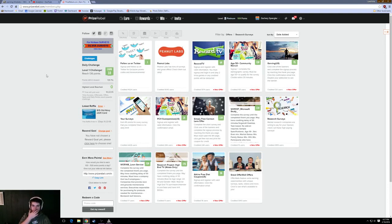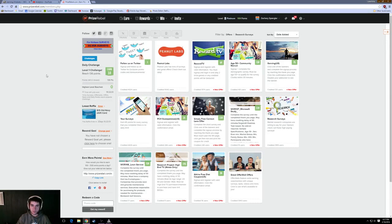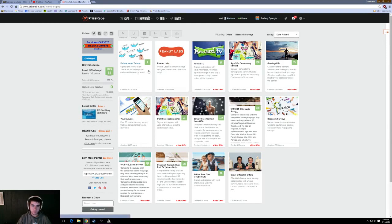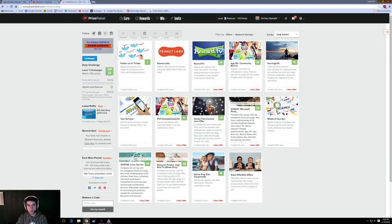So, what is PrizeRebel? PrizeRebel is a website where you get paid to take surveys. If you've used Google Opinion Awards on your phone, you know how easy that is. This is what the front page looks like. Here are a bunch of featured surveys. You can even play games, but we'll start with the surveys.